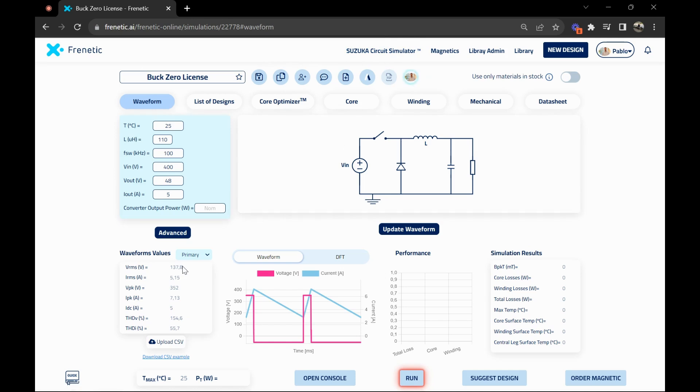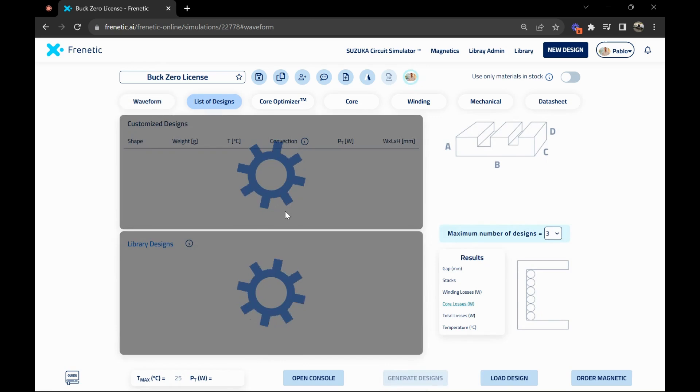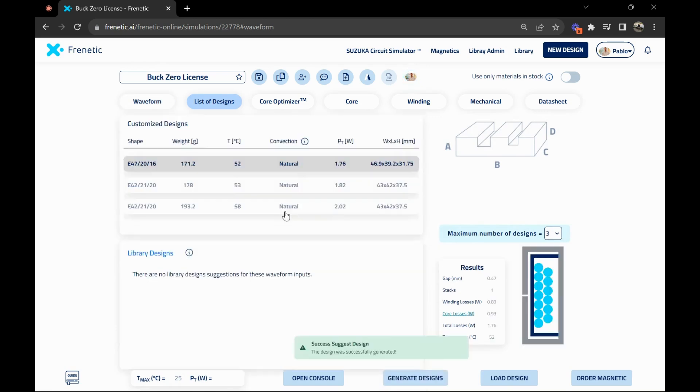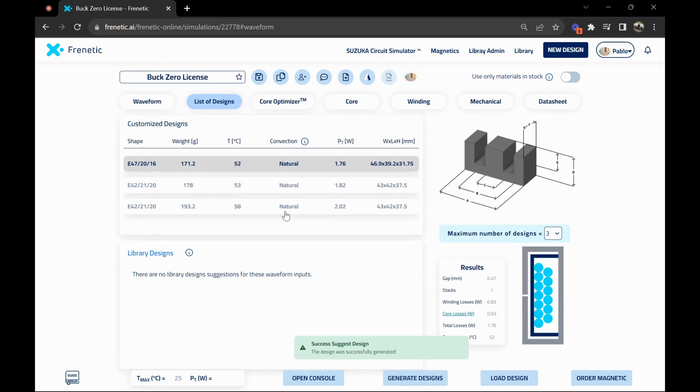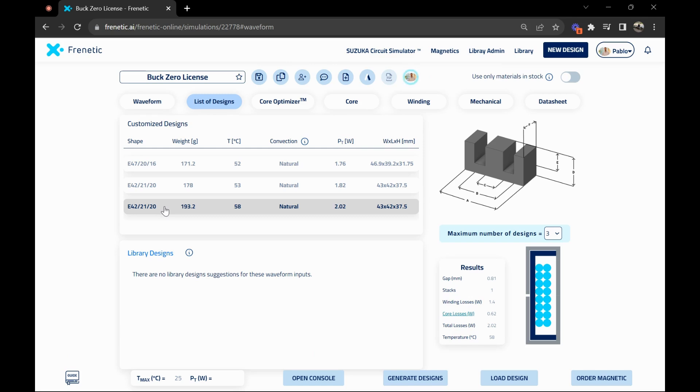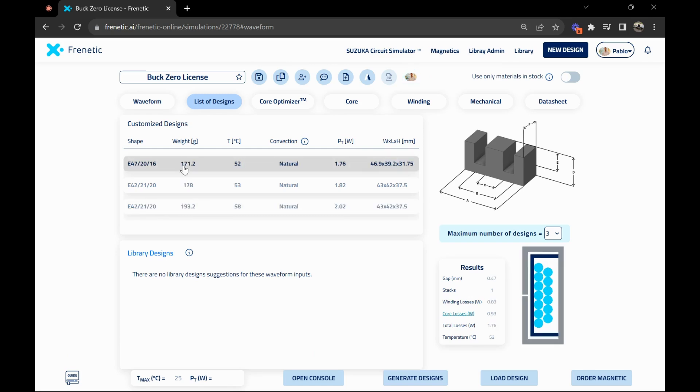Once you've done that, you can click suggest design and the tool will automatically generate a list of designs for you. That way you can choose between these three options, the one that works better for you, and just load it and iterate over it later. These solutions are different, but in the end you can make them better if you have knowledge or depending on your requirements. For today, let's choose the first design and load it.